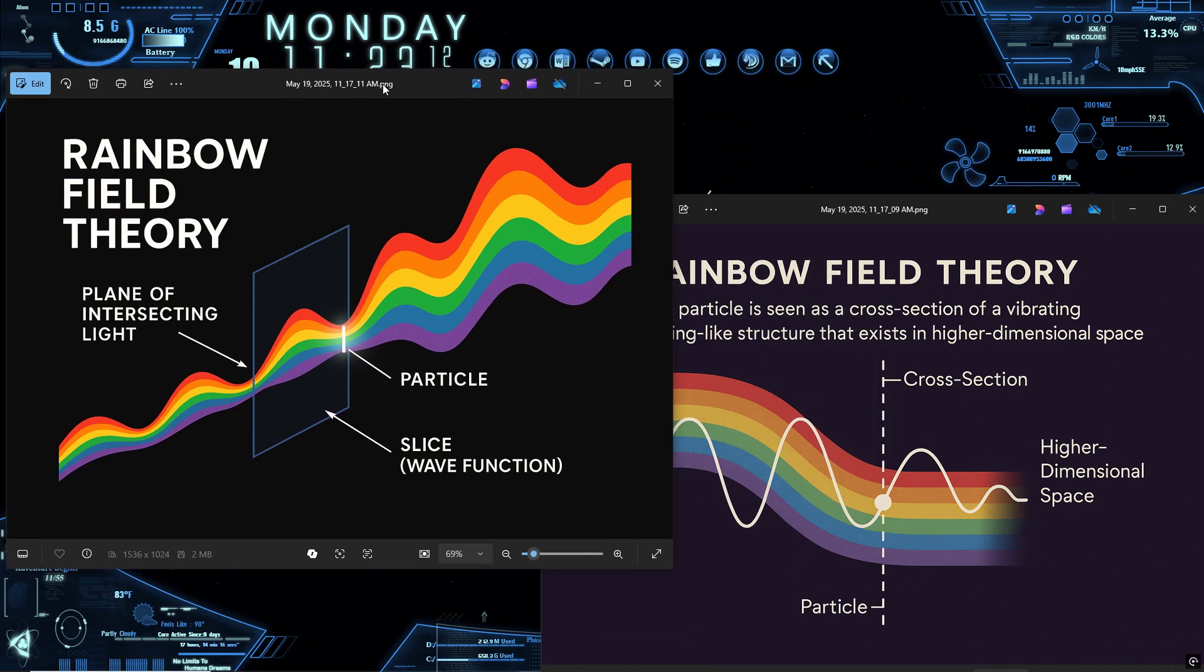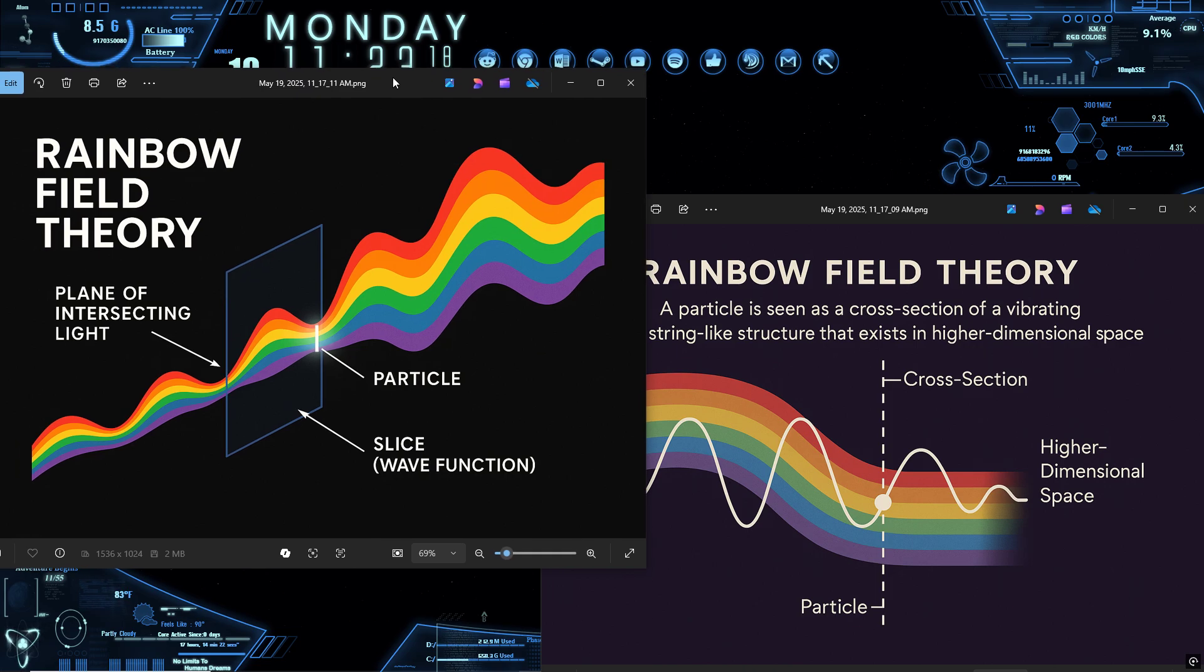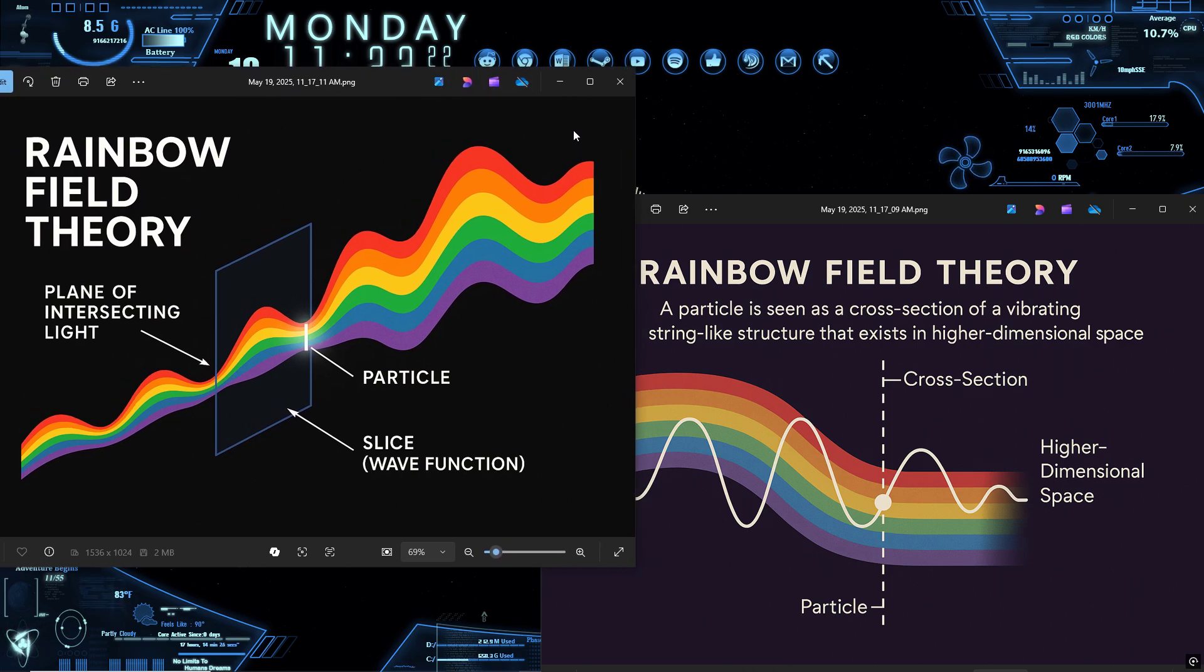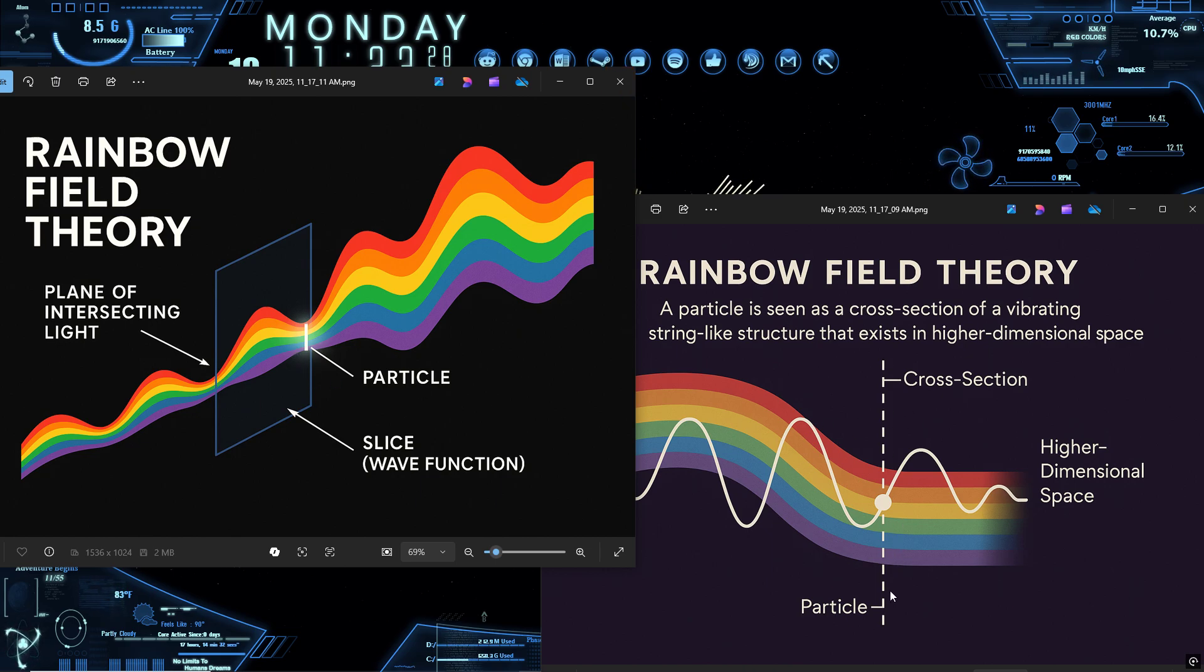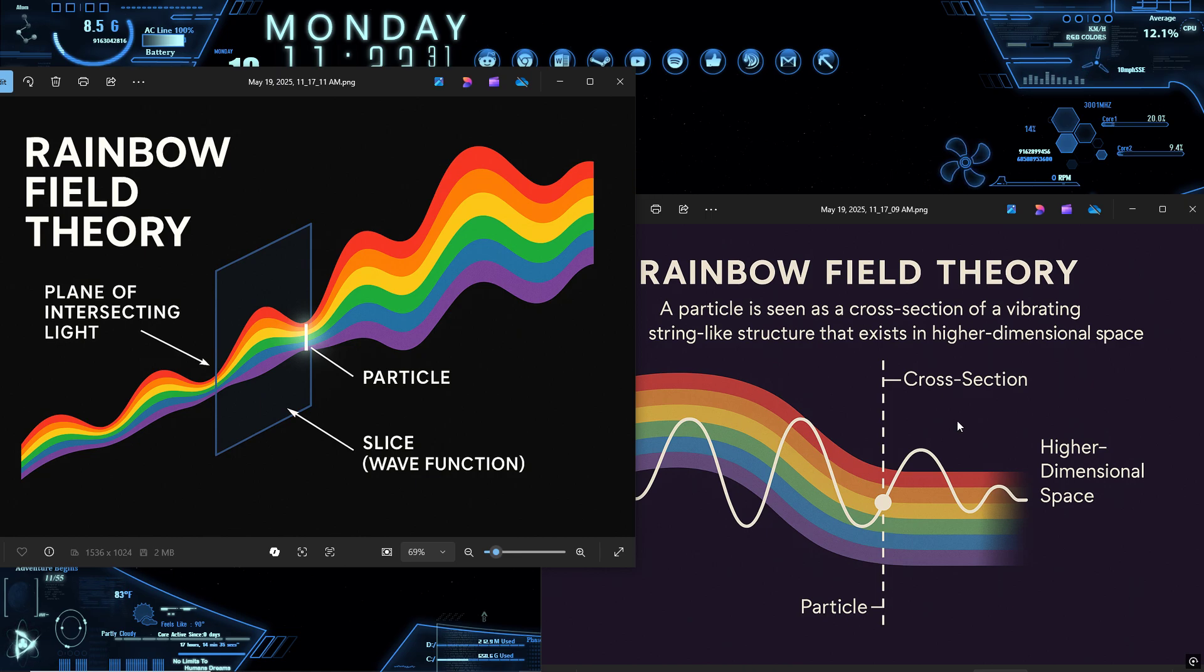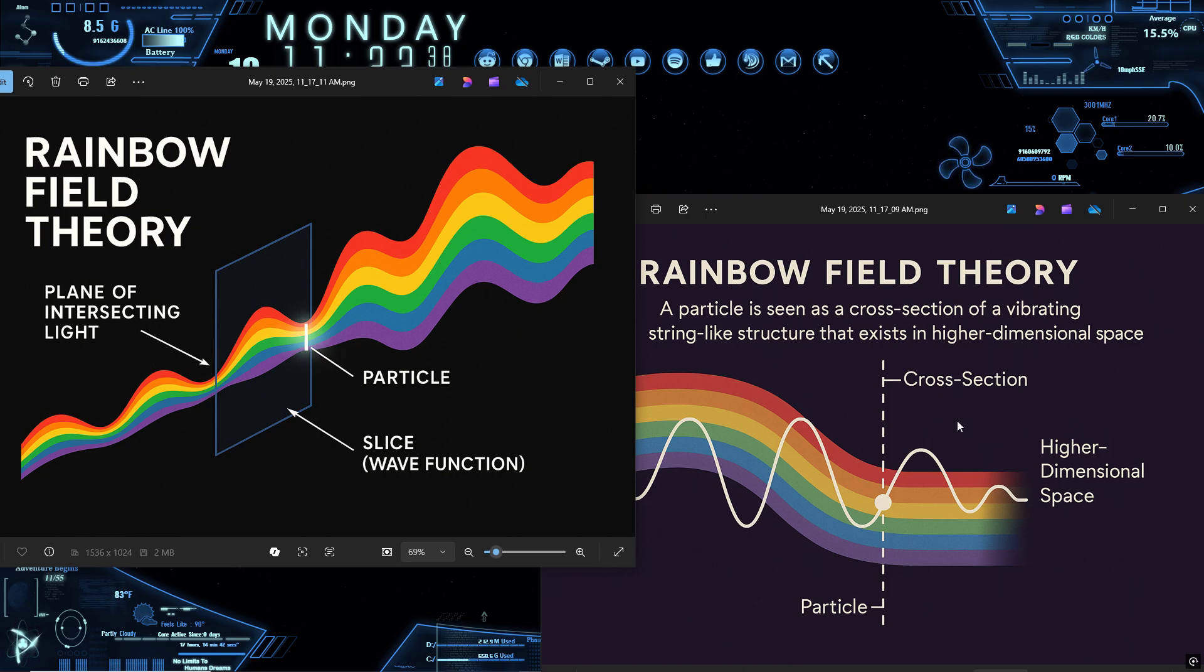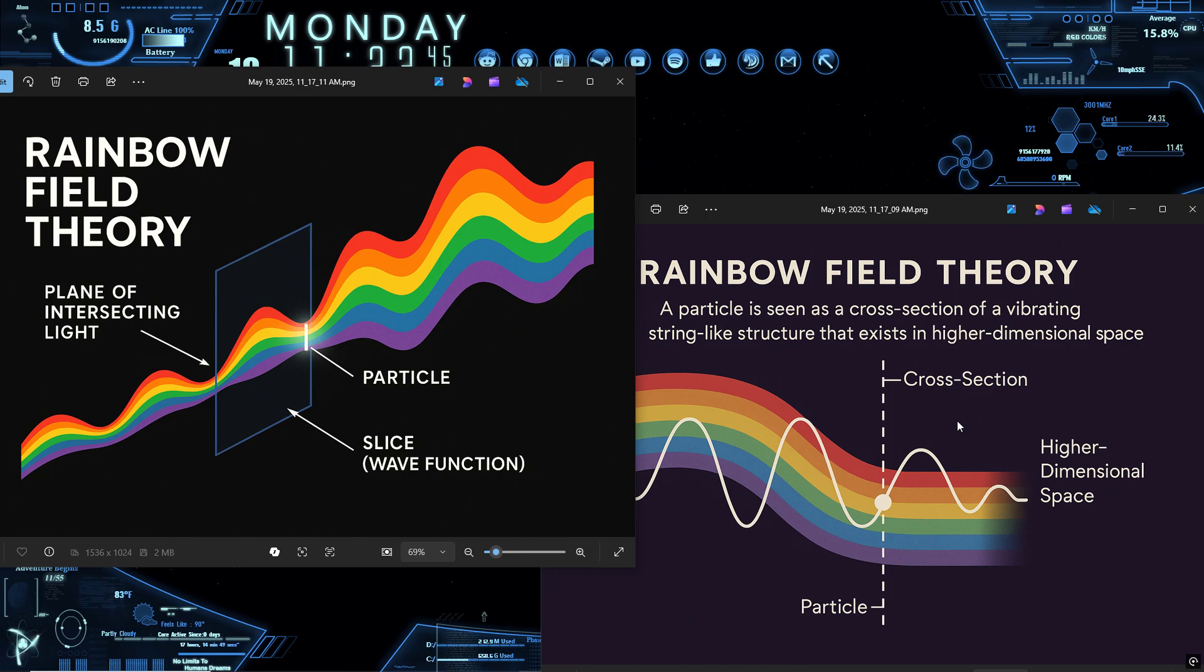And then there's the measurement problem, the thorn in every interpretation's side. What counts as a measurement? Why does looking change what's there? Under rainbow field theory, measurement is a physical act. It's the slicing of the rope. But not all slicing is equal. Some angles align with harmonics and amplify signal. Others destructively interfere and wipe the node. Measurement isn't magical. It's mechanical. A dynamic interaction between observer, time vector, and rope phase. Observation doesn't destroy possibility, it selects geometry.